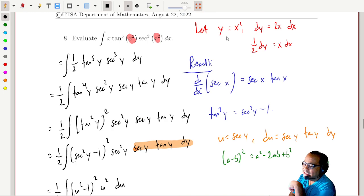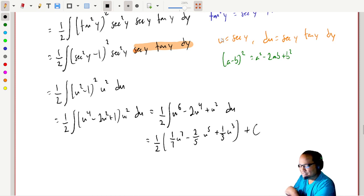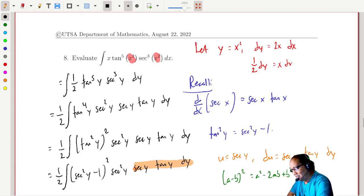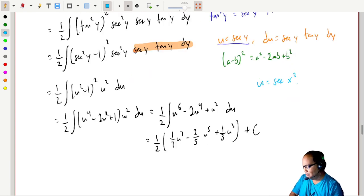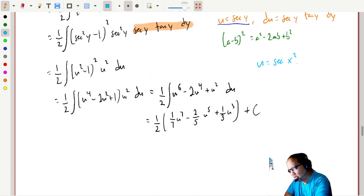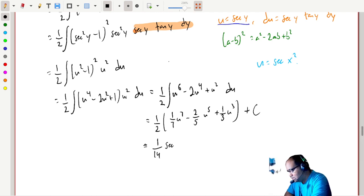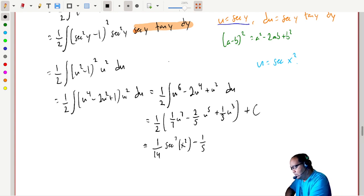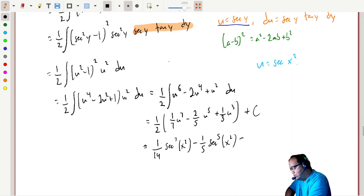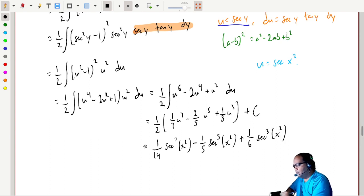Now we back-substitute. Since u equals secant y and y equals x squared, composing those gives u equals secant of x squared. Multiplying through: one-fourteenth secant to the seventh of (x squared) minus one-fifth secant to the fifth of (x squared) plus one-sixth secant cubed of (x squared) plus a constant.